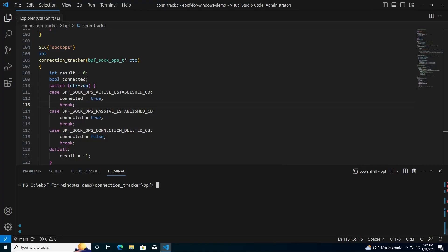In this demo, we can see a developer compiling a simple connection tracking program into a BPF program. The developer can then use this toolchain to convert the BPF ELF file into a native Windows driver. The developer can then load the BPF program into the kernel. Finally, the developer can then step through the code in a live kernel debugger.